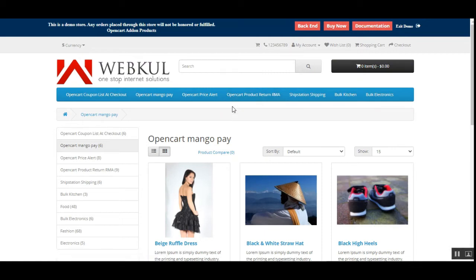Hello and welcome to this new video tutorial of the OpenCart MangoPay payment gateway plugin. In today's video tutorial, I'll be showing you how OpenCart webstore customers would be able to make use of the MangoPay payment gateway for processing payments for orders placed within the store.